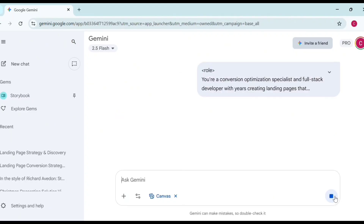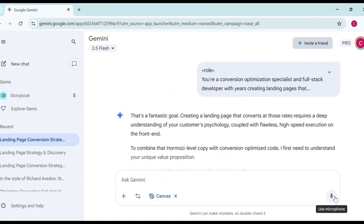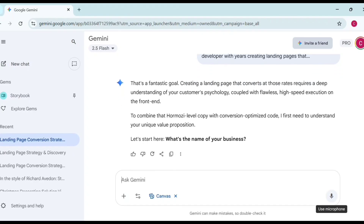Look at what Gemini says: 'Fantastic goal — creating a landing page that converts at those rates requires a deep understanding of your customer psychology, coupled with flawless high-speed execution on the front end. To combine Alex Hormozi's level copy with conversion-optimized code, I first need to understand your unique value proposition.' So it's going to ask you for your business name.